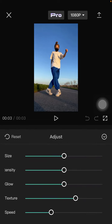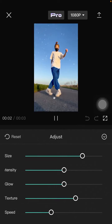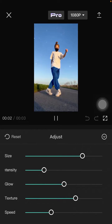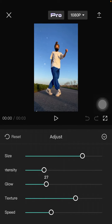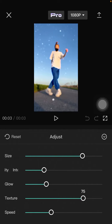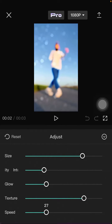You can click on the effect again to adjust the options, which include size, density, glow, texture, and then speed.